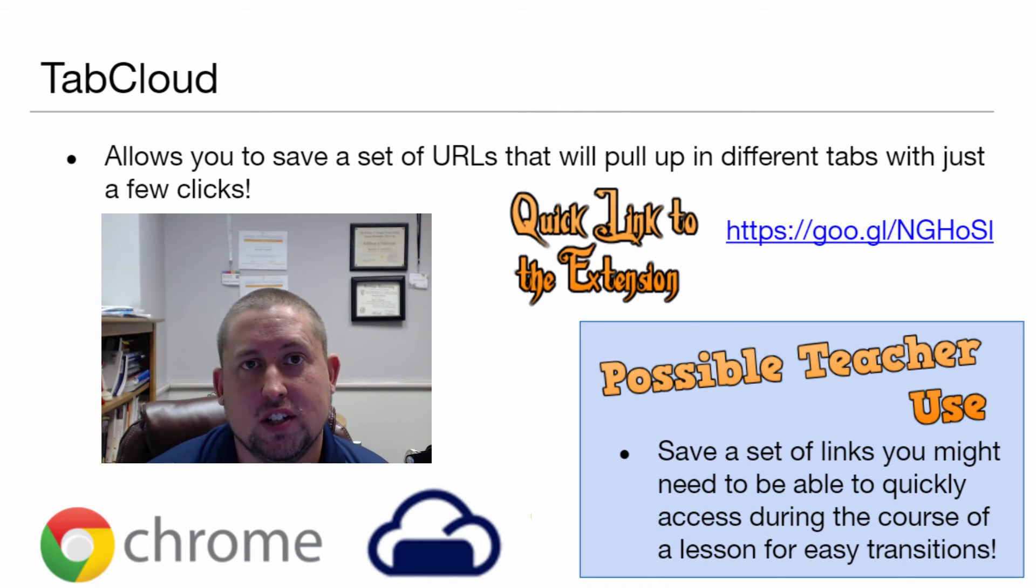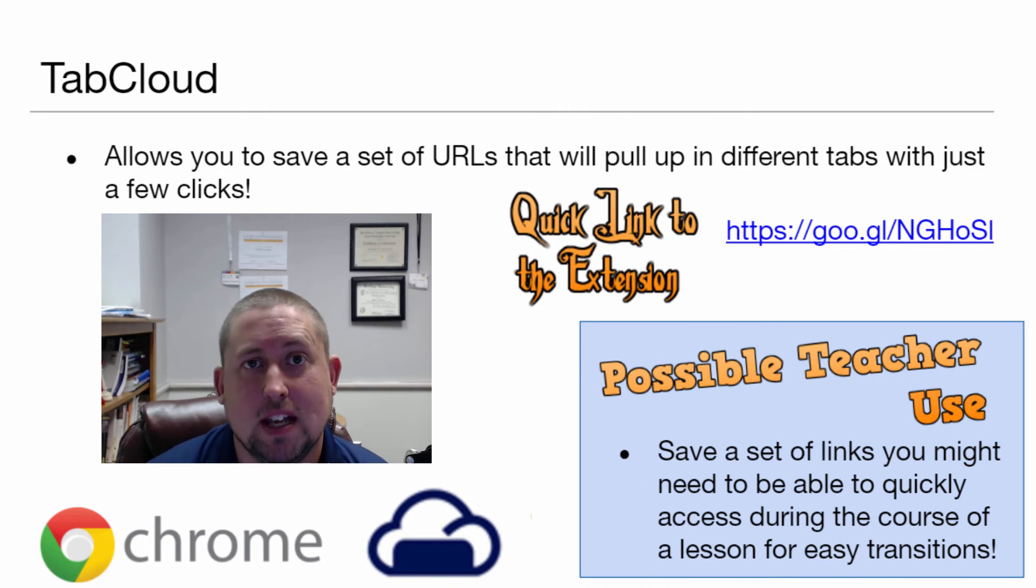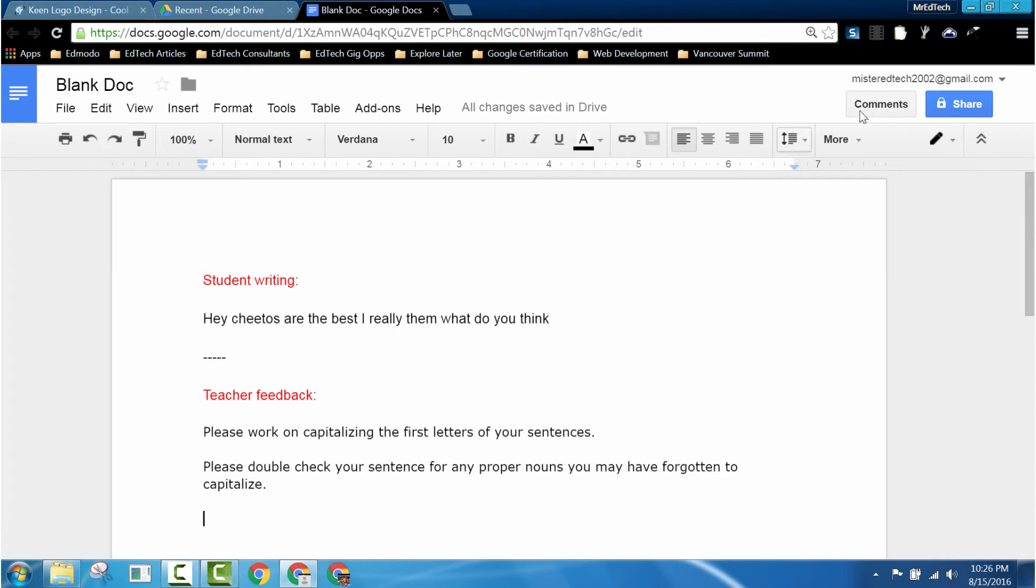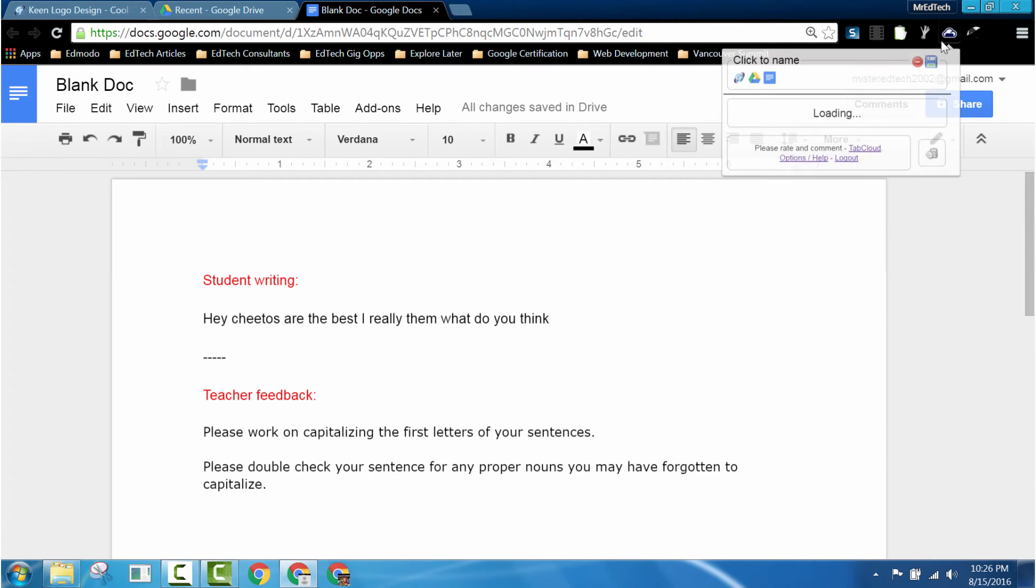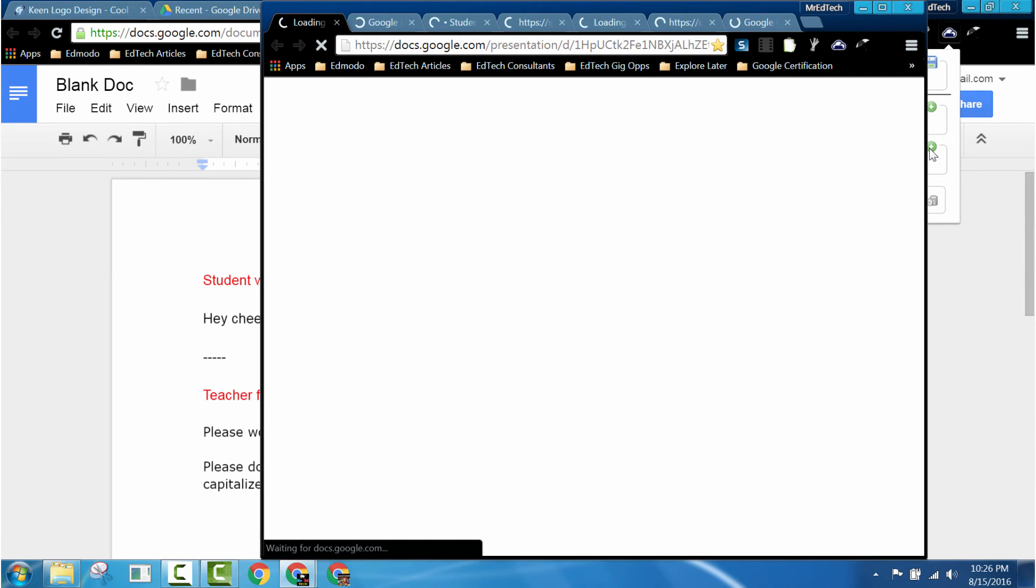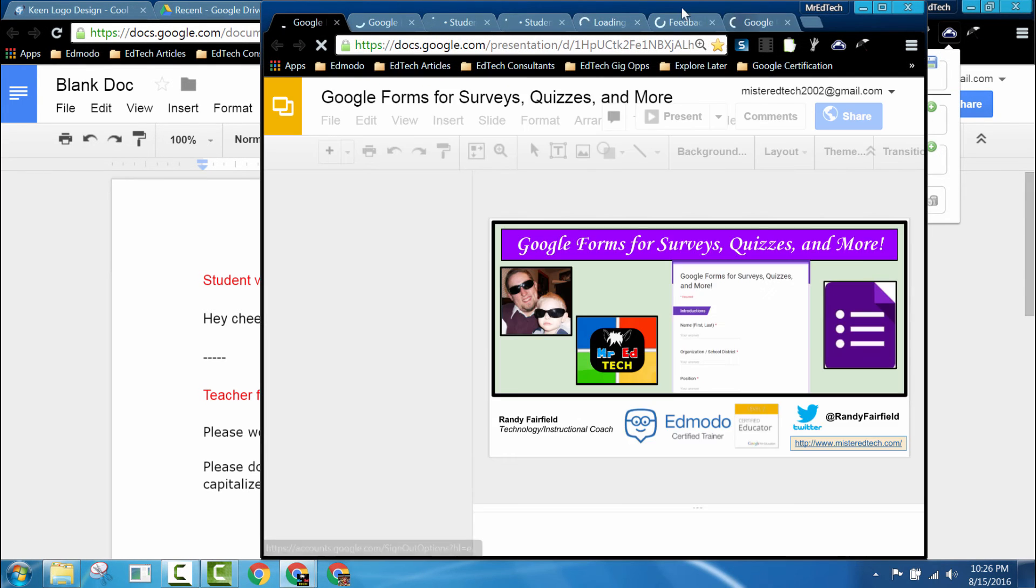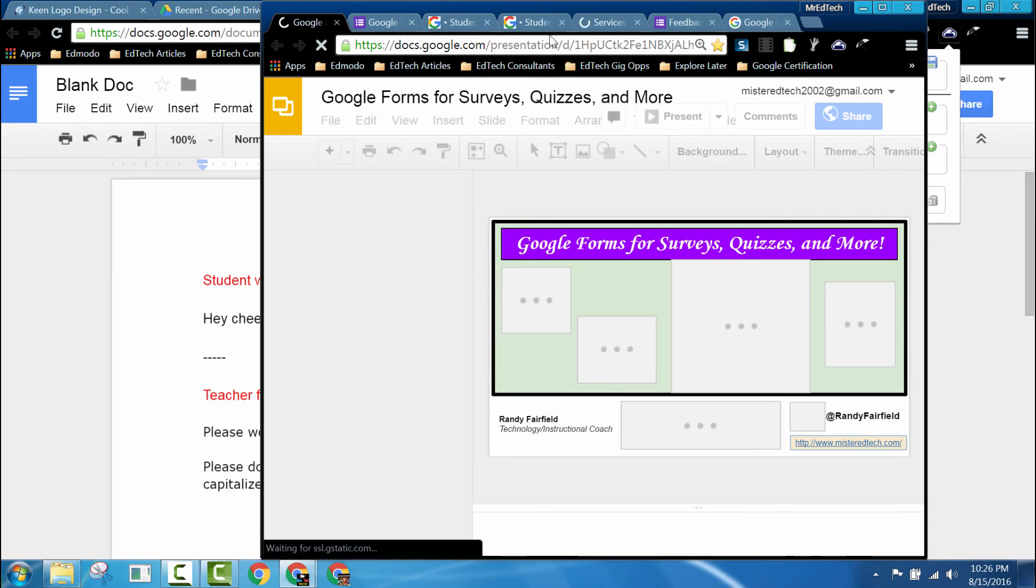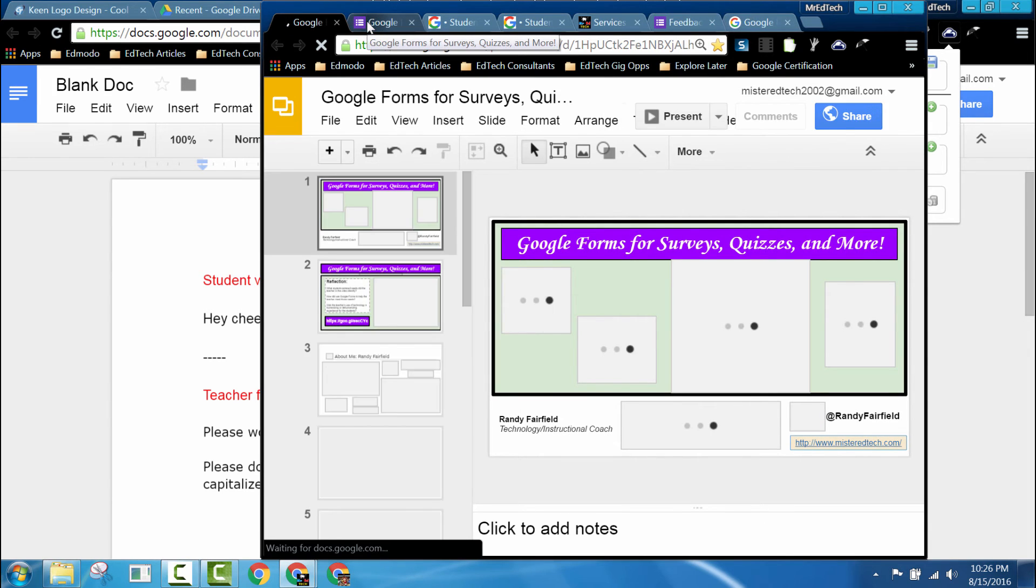Tab Cloud is a Chrome extension that allows you to save a set of tabs in one place. This is really helpful for me because I'll soon be presenting at a conference on Google Forms and I can quickly pull up all of the pages that I'll need to use when I present.